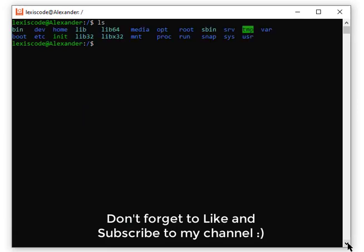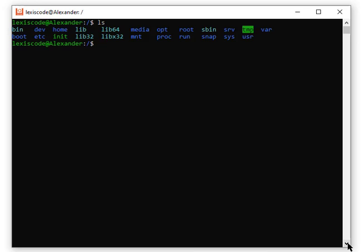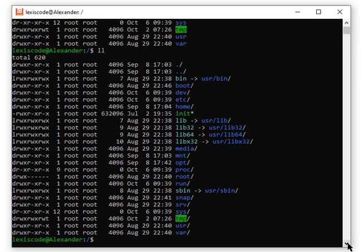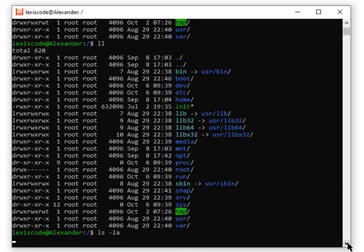Just like ls -la, you can arrange the flags in any order — it will work. ls -la also has a shorter way of writing it: just type ll alone. You can see the difference — ll brings the same format and same listing as ls -la. It's a faster alternative.